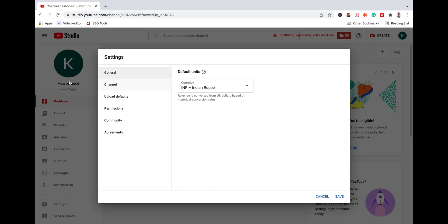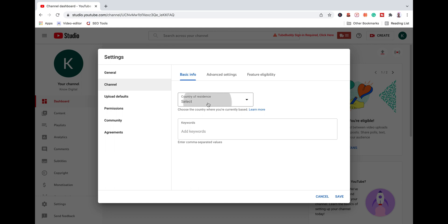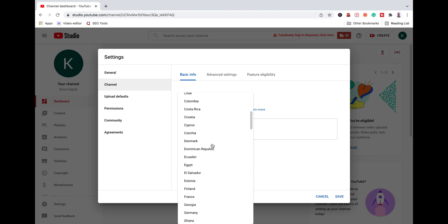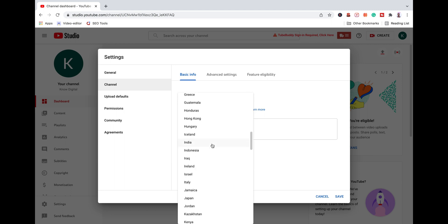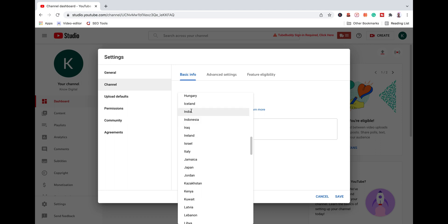Second, Channel. If you are from the country of residence, you can change that. I am in India. If you are in India or other countries, you can change something accordingly.